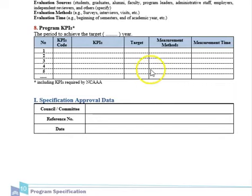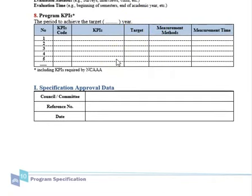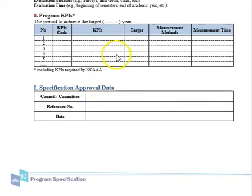For each KPI, specify the code, name, and target — which should be updated annually in the program specifications based on measured results. For example, if the satisfaction target is 80% but the measured result was 60%, change the target to 70% for the next cycle. Specify the measurement time for every indicator — for example, student satisfaction should be measured annually, such as at the 13th week of the second semester.